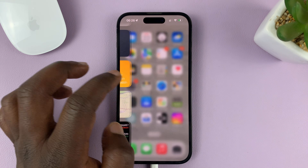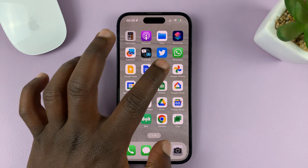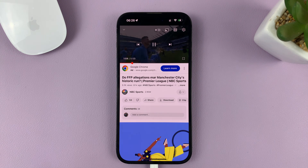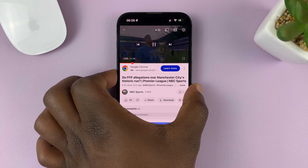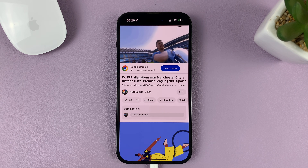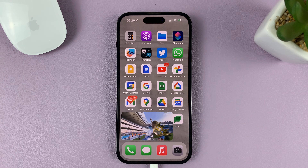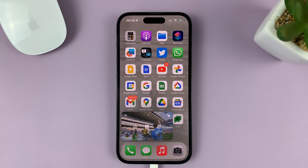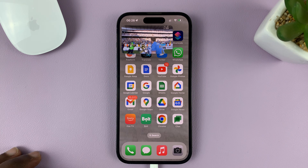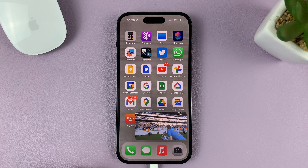Let me go and play a YouTube video. Let's say you're watching that YouTube video on the YouTube app. To use picture in picture, simply swipe up to go to the home screen, and you can see the video will continue playing in picture in picture mode.